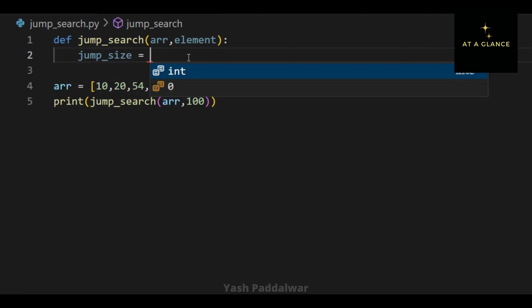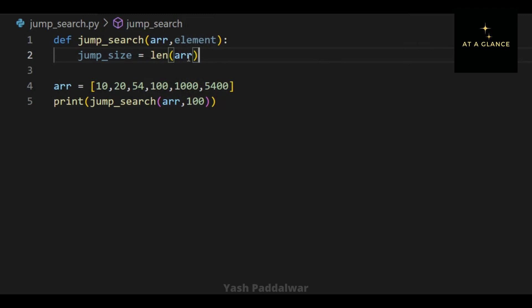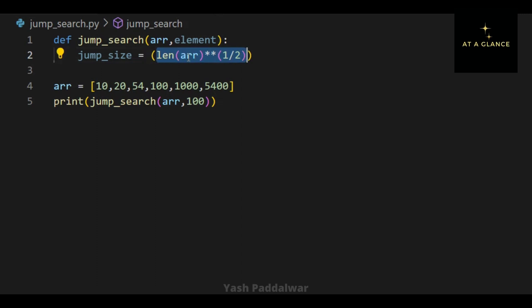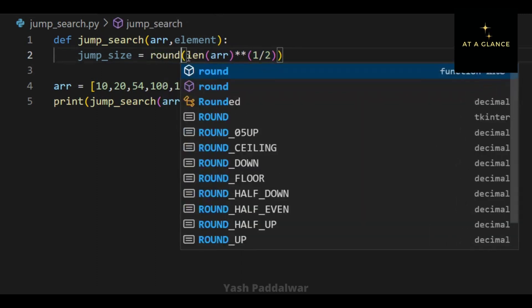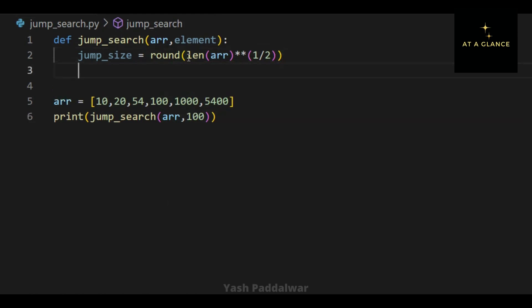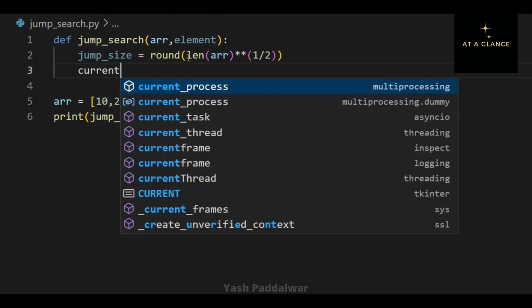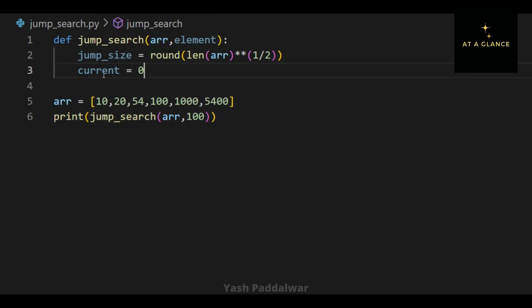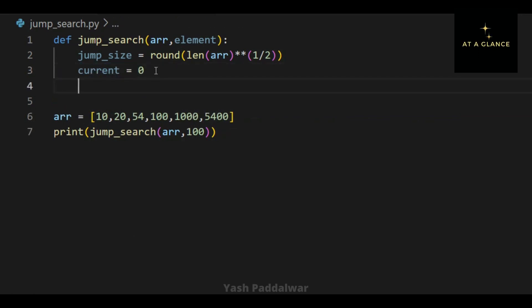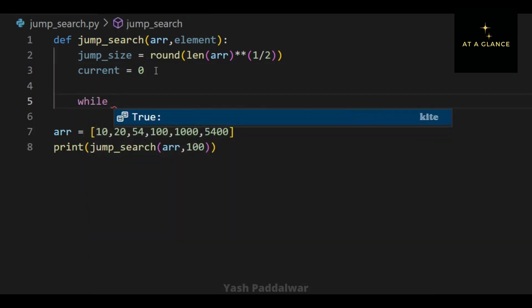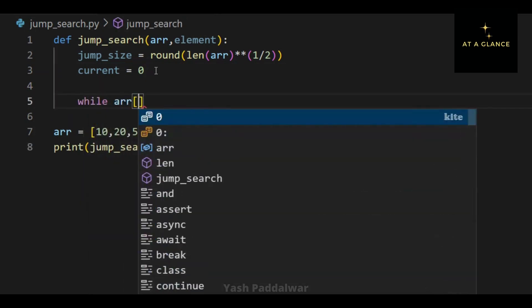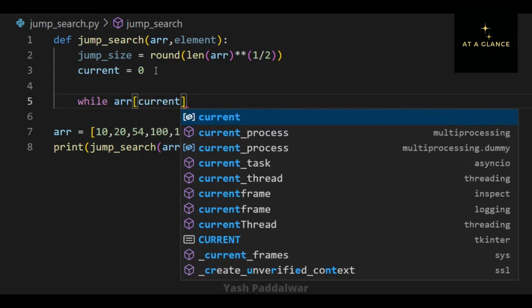Now let's write the logic for the jump search algorithm. The first step is to compute the value of the jump size, which can be calculated by taking the square root of the length of the array. The length can be computed using the len function, and for the square root you can use any built-in library or simply write double star bracket one by two. Once we get the jump size, we define the current position — a variable current with the value zero.